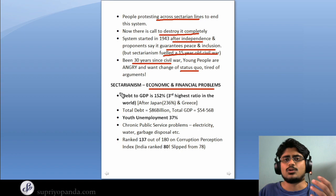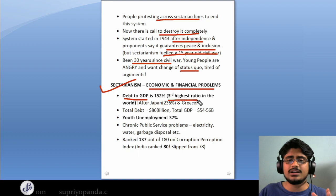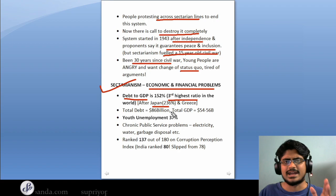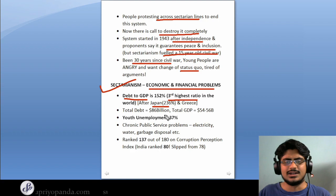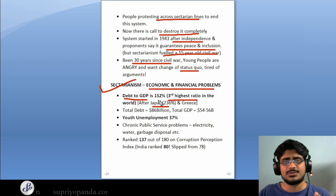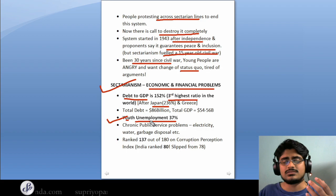Now let's go into the economic and financial problems. A very important thing to note is that the debt-to-GDP ratio in Lebanon is at 152% — the third highest ratio in the world, just after Japan and Greece. Japan has the highest at about 236%. The total debt is $86 billion and total GDP hovers around $54 to $56 billion US dollars. The youth unemployment stands at about 37%, which explains the extreme anger among young people who are not getting jobs.